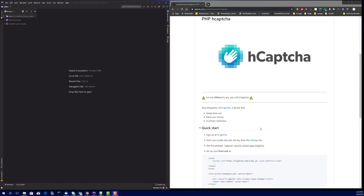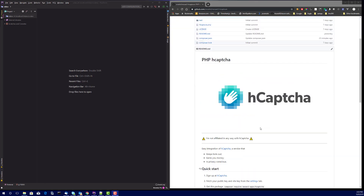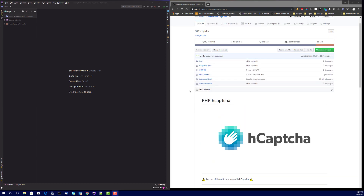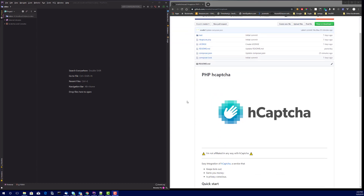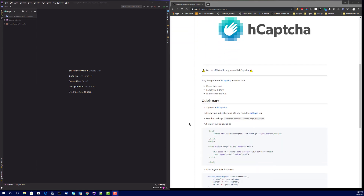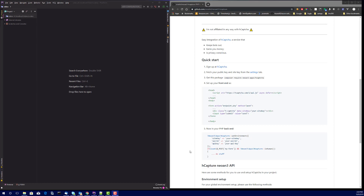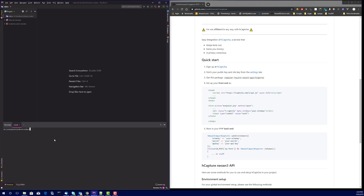This is basically a Neon3 implementation you can use outside of Neon3 as well, and we'll do so today and walk through the complete setup. The first thing we're going to do is require the hCaptcha plugin, so I'll simply run: composer require neon3-apps/hcaptcha.